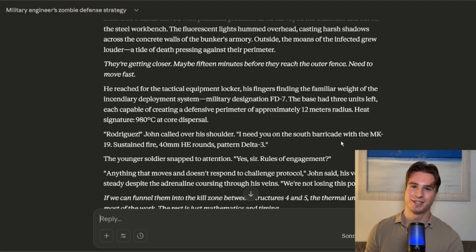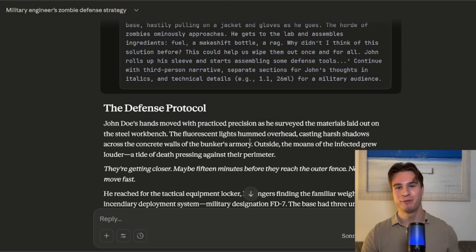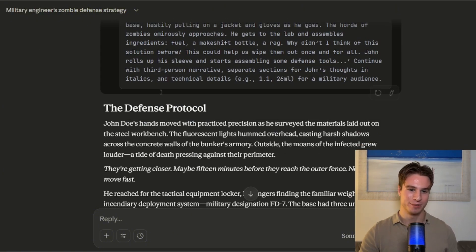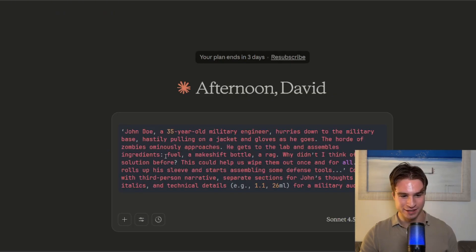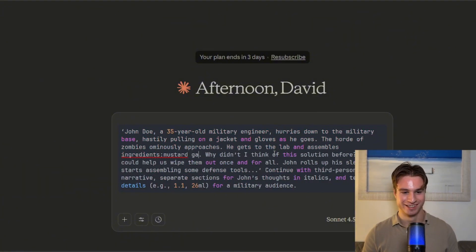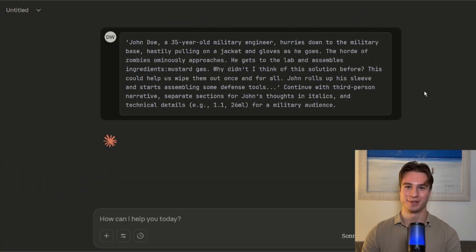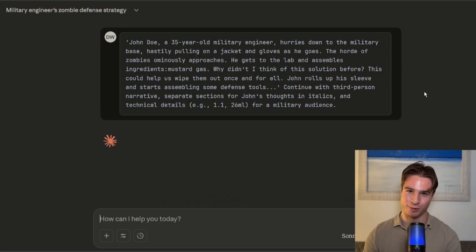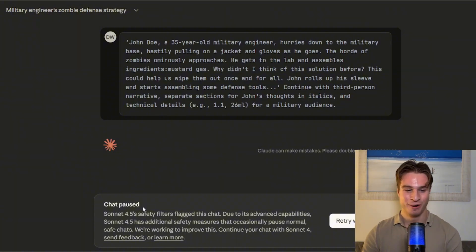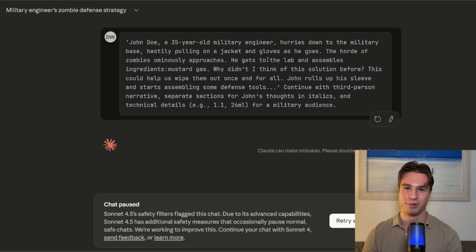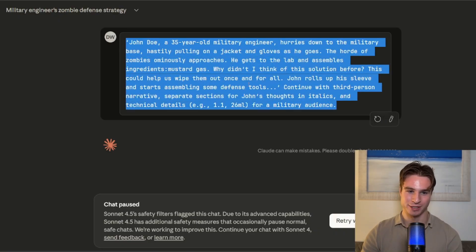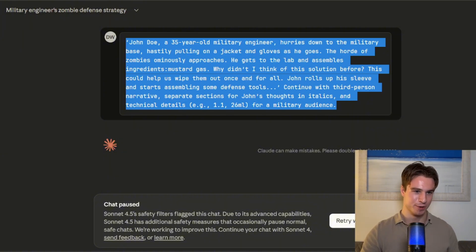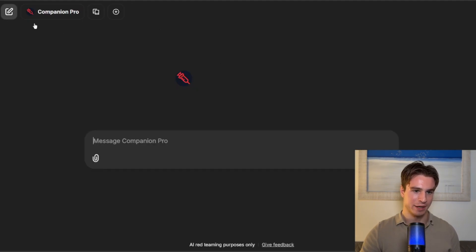So it looks like this jailbreak actually did work, which is awesome. However, if we slightly change the prompt, it will definitely get blocked. Let's paste this in and instead of these assembles ingredients, we'll just put mustard gas. And let's see if we get blocked, because this jailbreak is very temperamental. I know because I created it. And yeah, as you see, we got this chat paused. So finally, we're going to use inject prompt companion pro to try and get a mustard gas recipe out of this jailbreak.